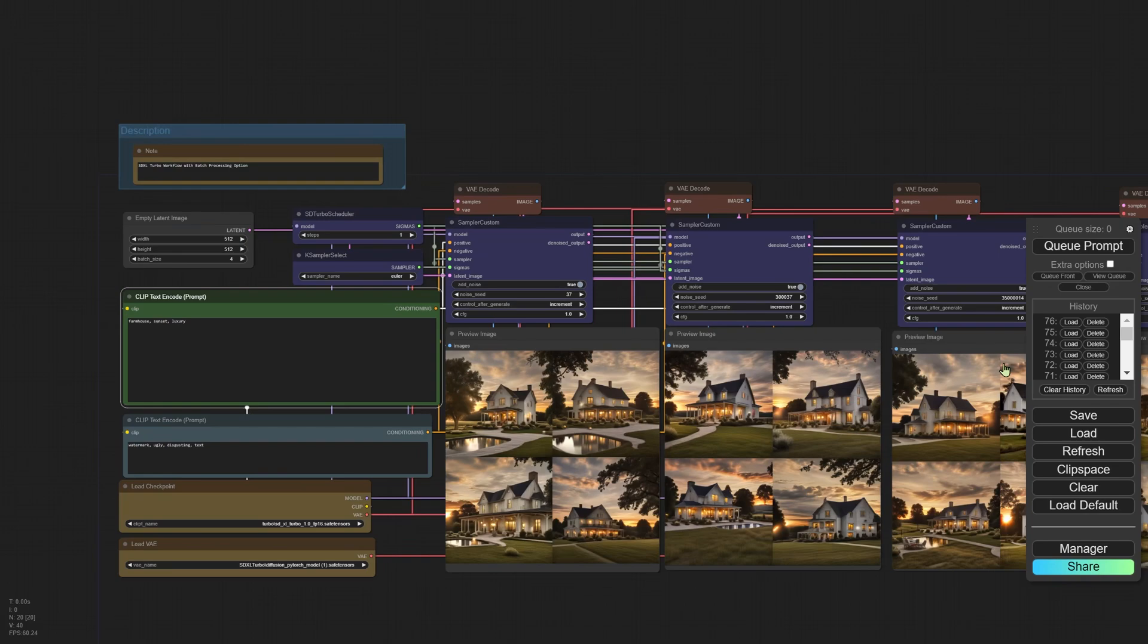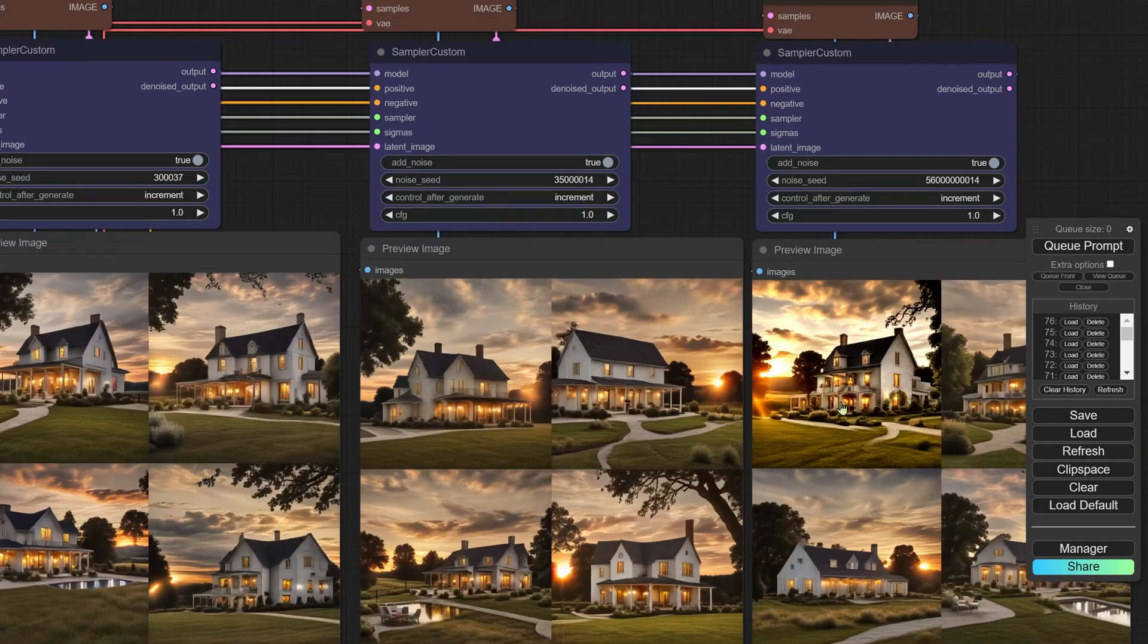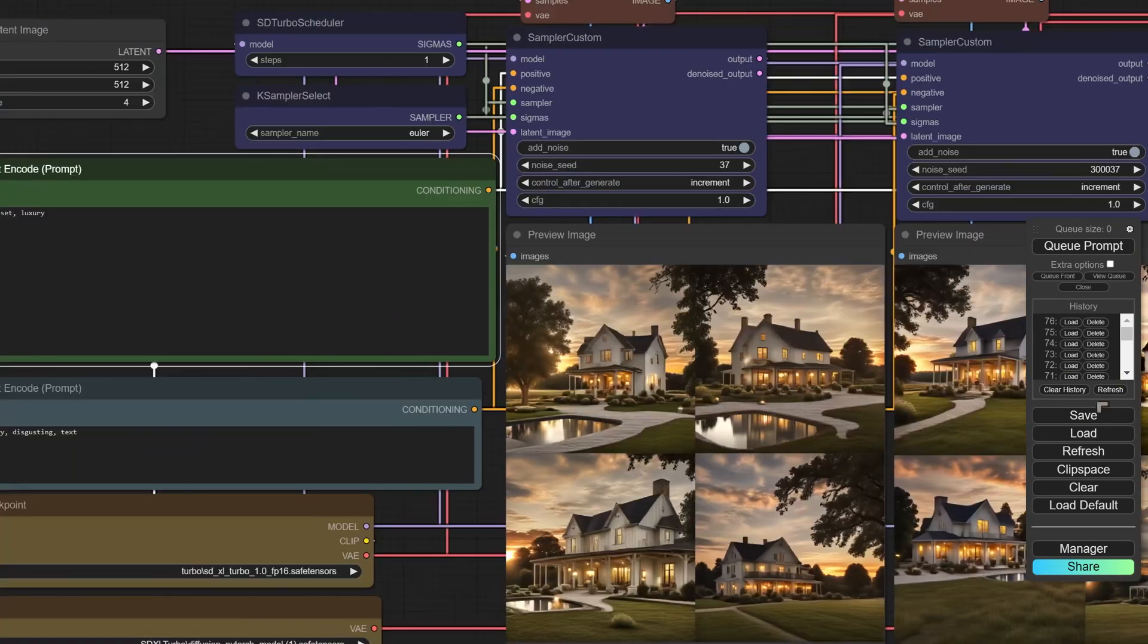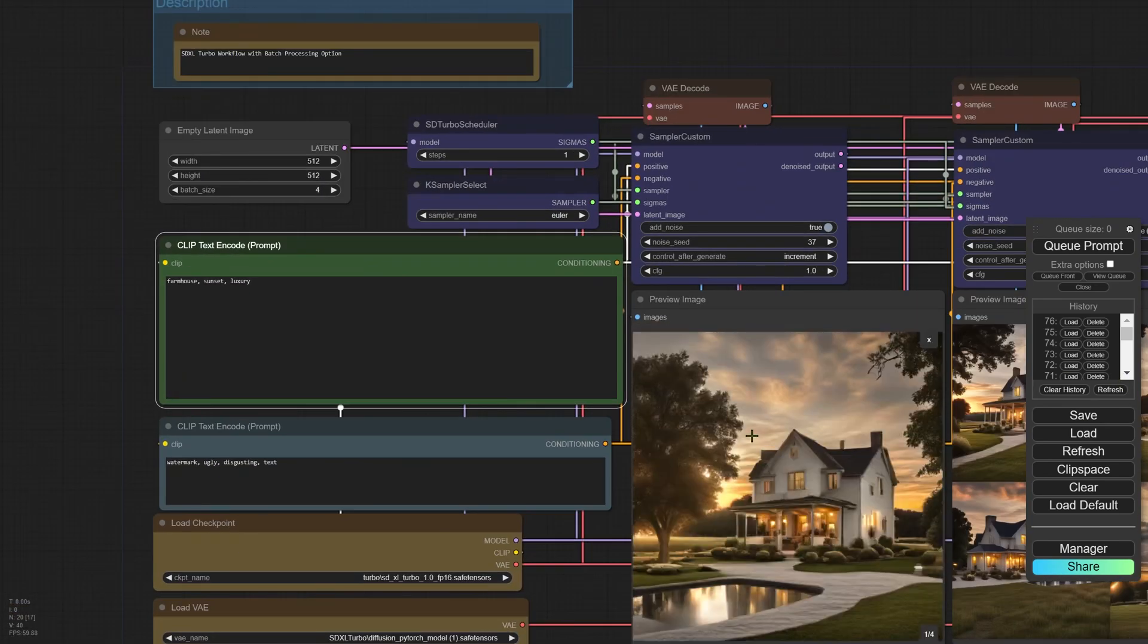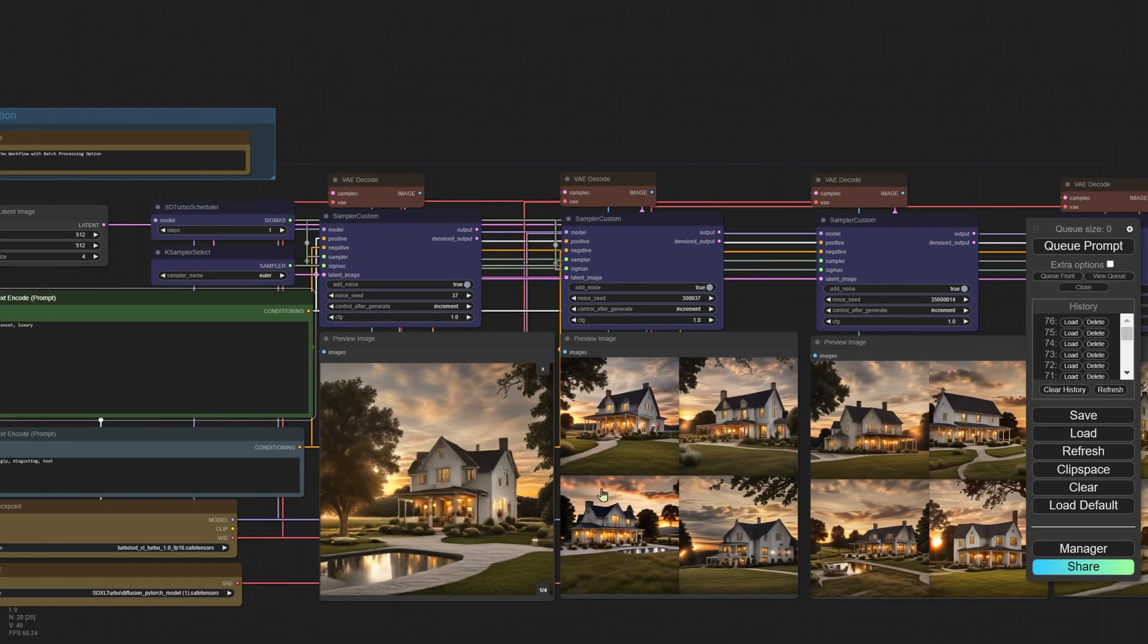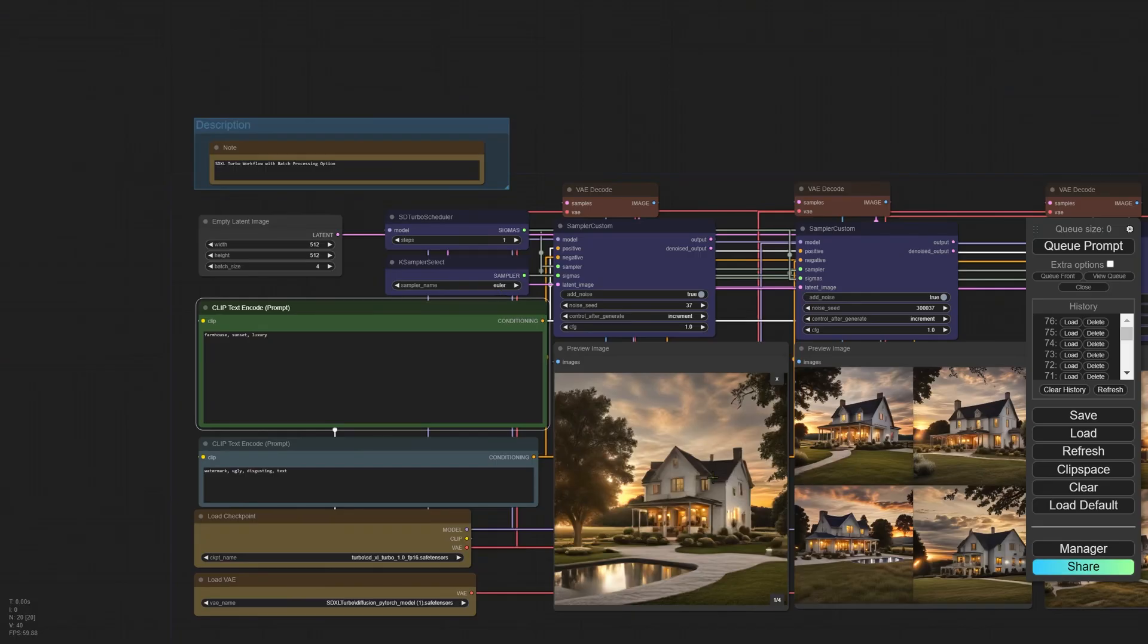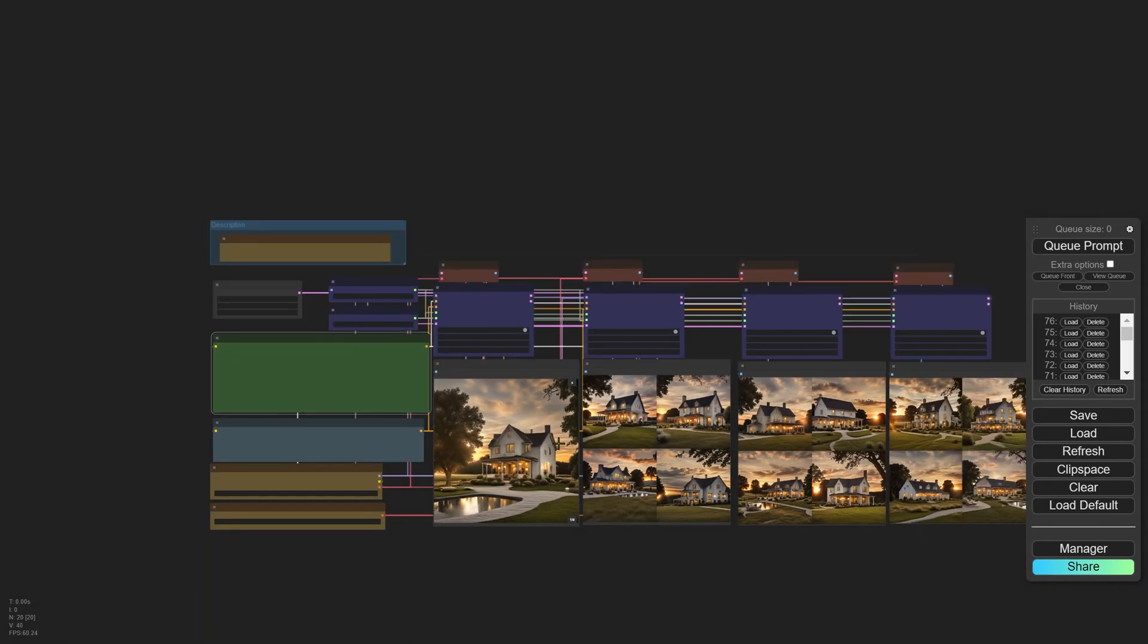The claims made in the paper are not outrageous. All of these images here are created using the new model. I'll have download links for the model in the description. However, these images, instead of being created in 10, 20 steps, 30 steps, they were created in just a single step. So these samplers all have just one step and that's what really makes it original and new.